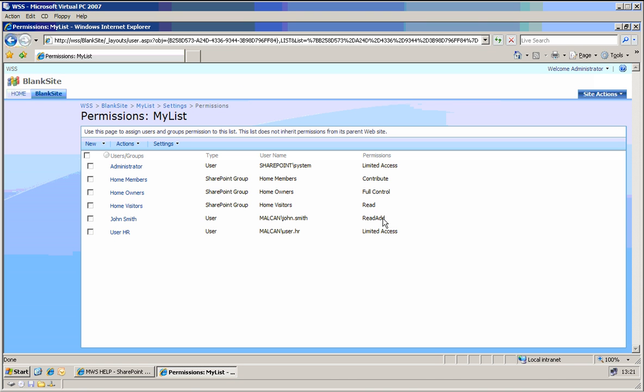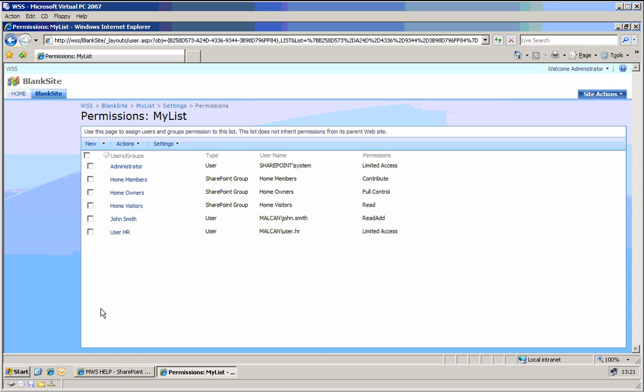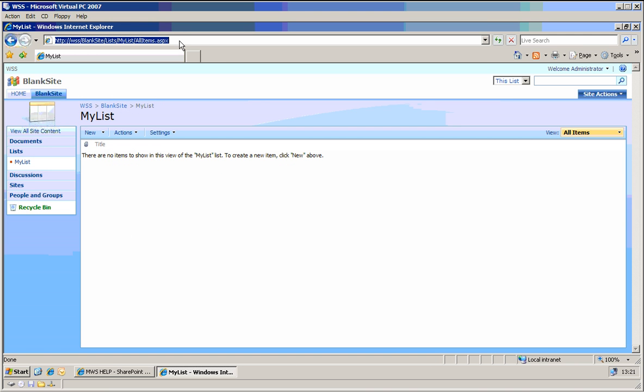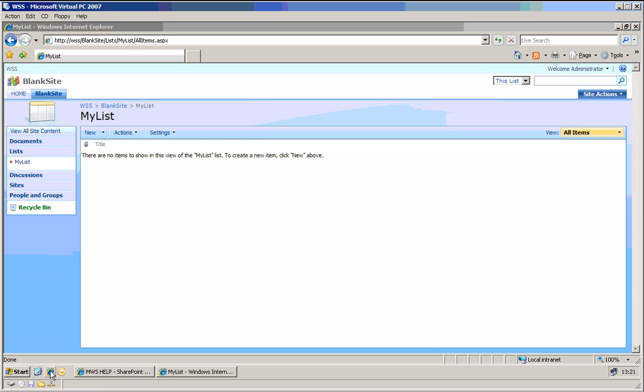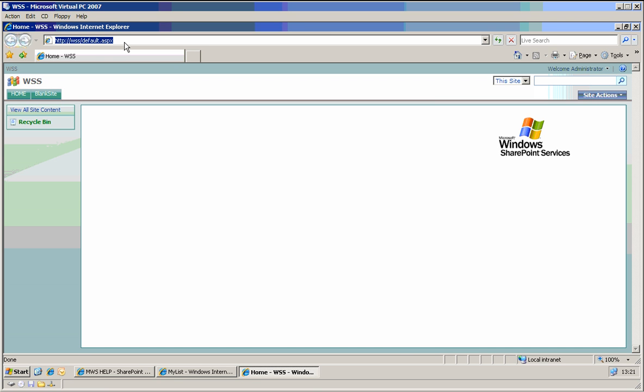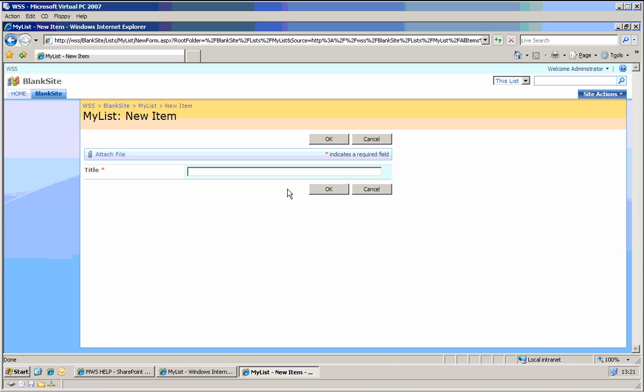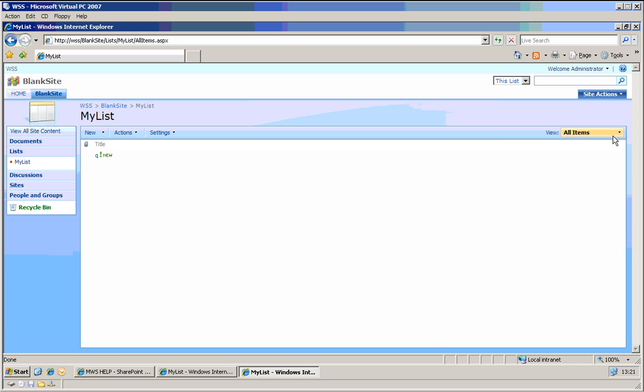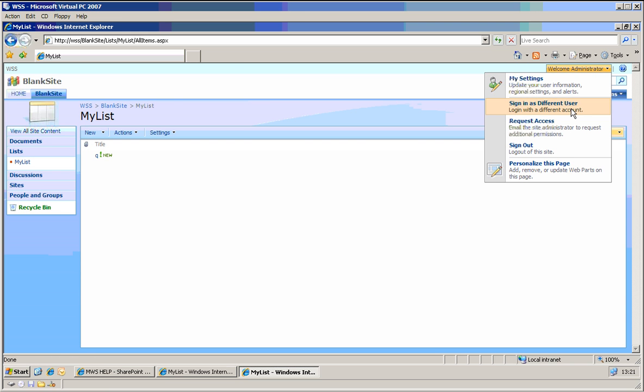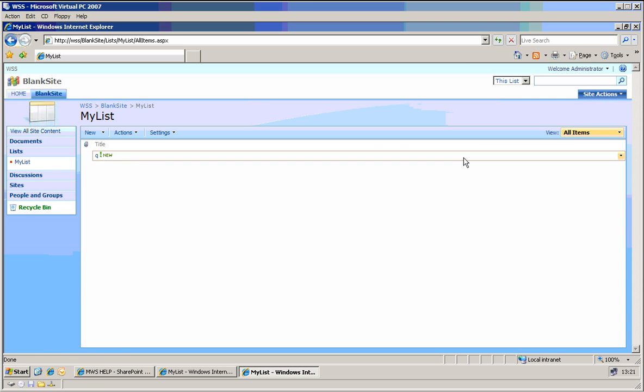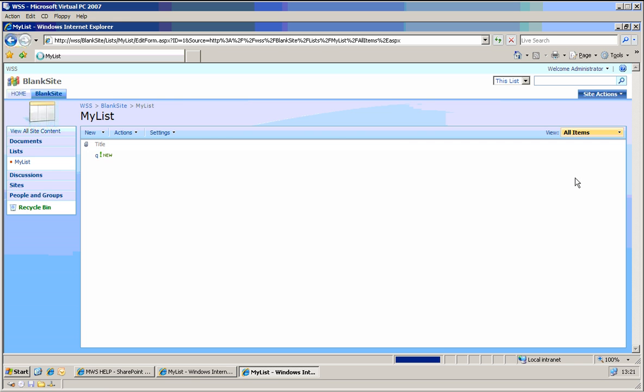Fine, so currently John Smith should be able to do read only. Let's open my list. On that list, let's copy the URL. Let's open a new window, let's go to my list. You see, as an administrator I can add, for example I can add a new item. And of course as an administrator I can edit the item.